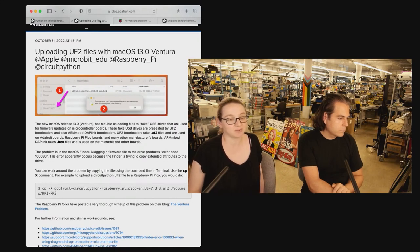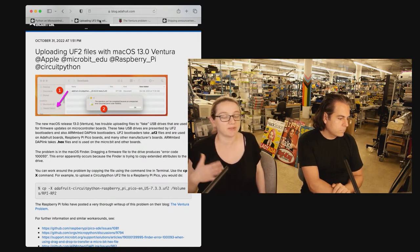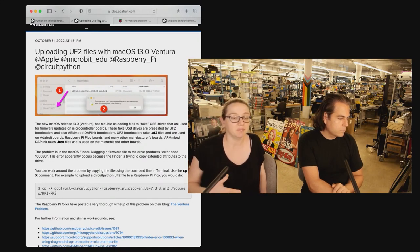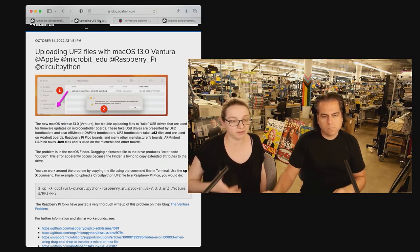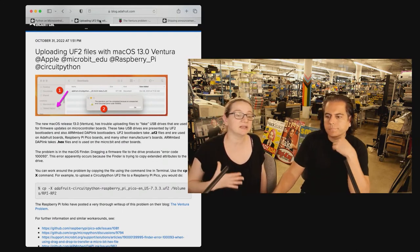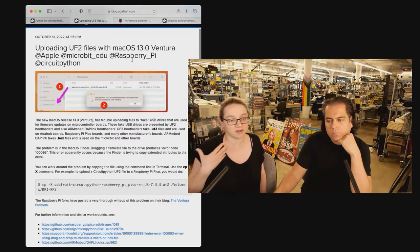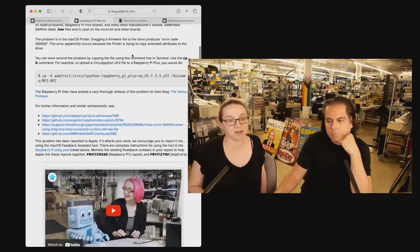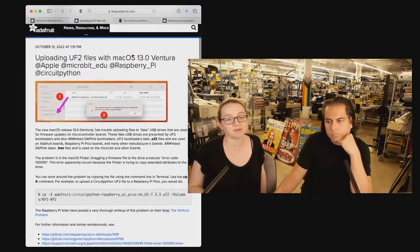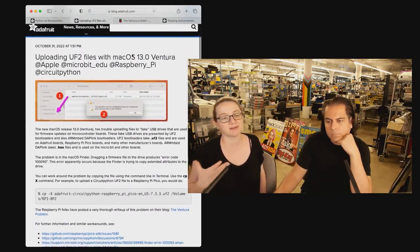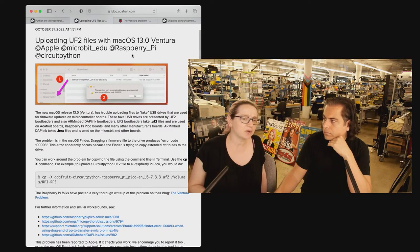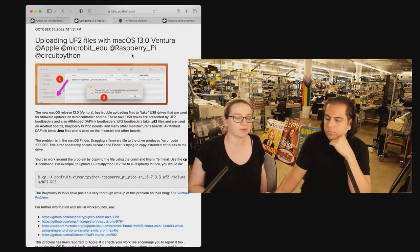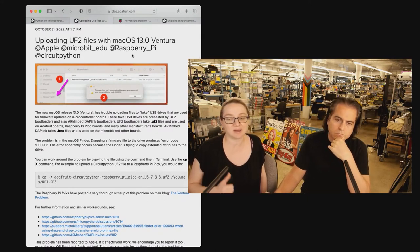And they actually did a very smart job of figuring out how to do it in a way that every major operating system, Linux, Mac, and Windows, could write to these drives cleanly without errors. And it worked like every time. And that's been for the last six, seven years or so. Everyone's been using this.